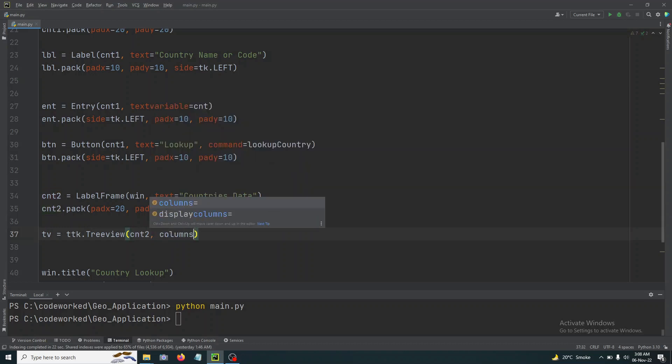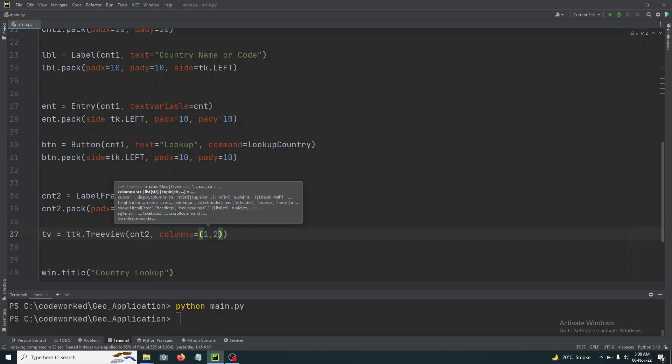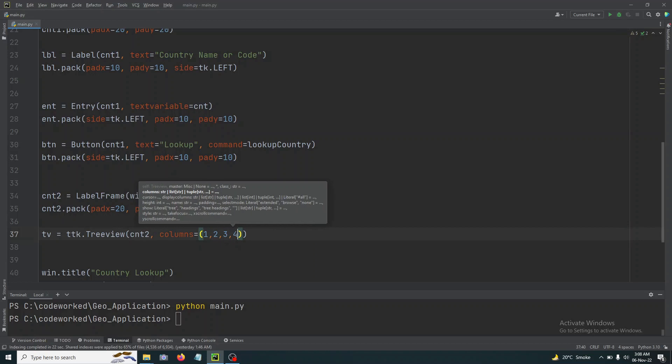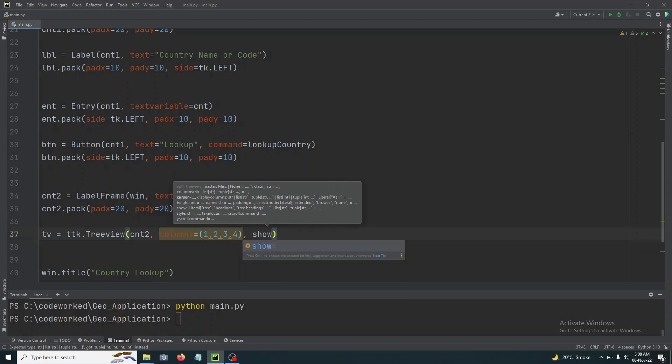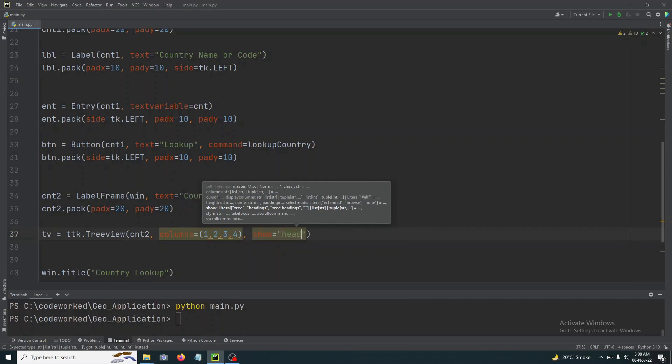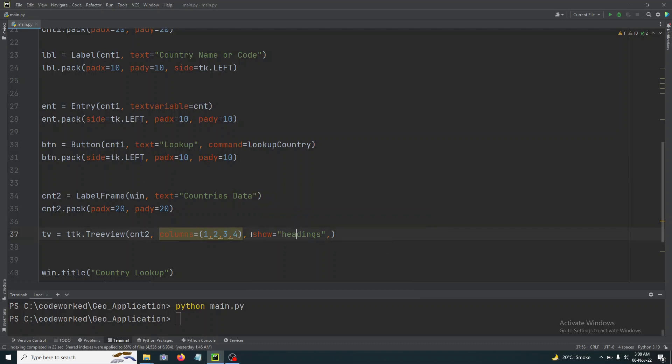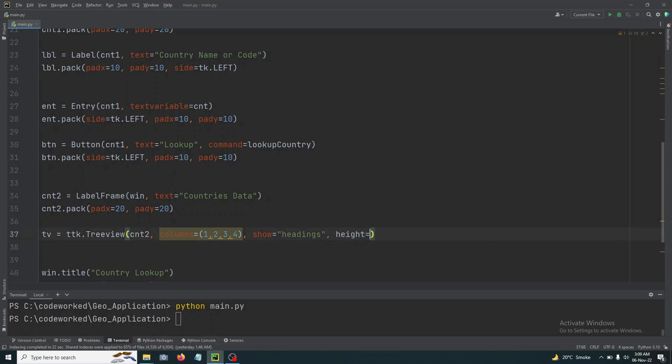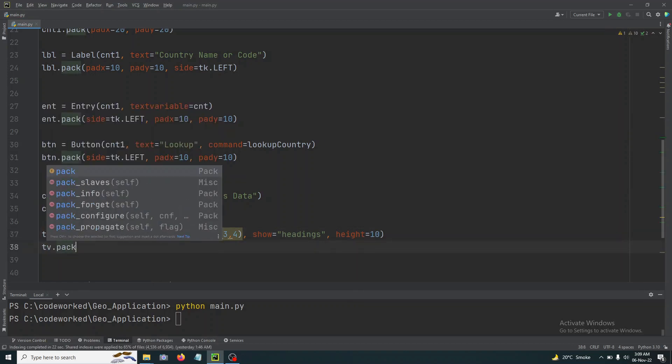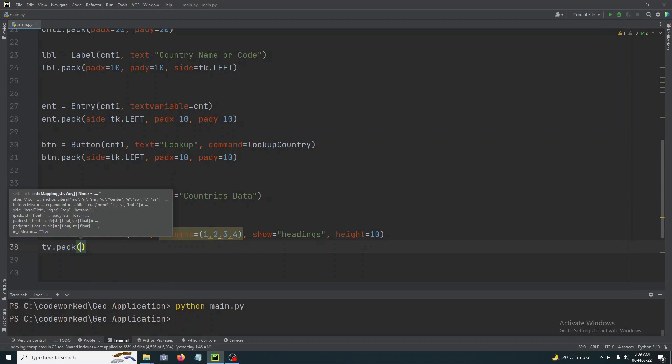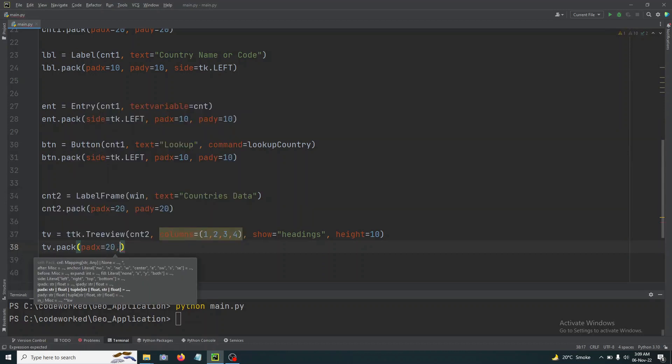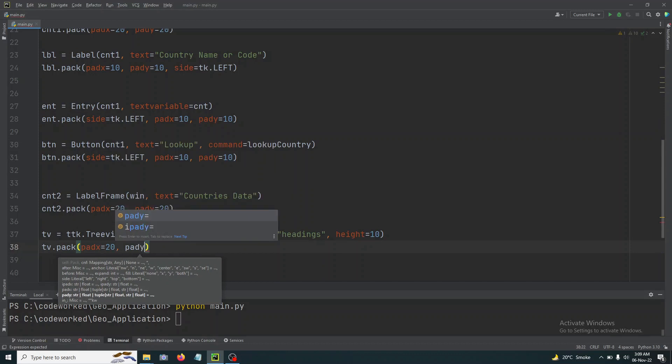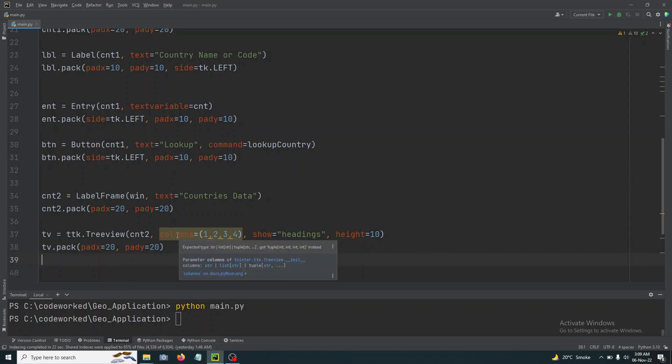Here we will enter cnt2 because we are going to show our table in second label frame, second container. We will give it, I think four columns will be good enough just to clear the concept. Okay, so one, two, three, four. I think four columns will be good enough and we will show headings of course. Column, okay, I will handle it later. Here height 10 and tv.pack, or let's give it some padding as well.